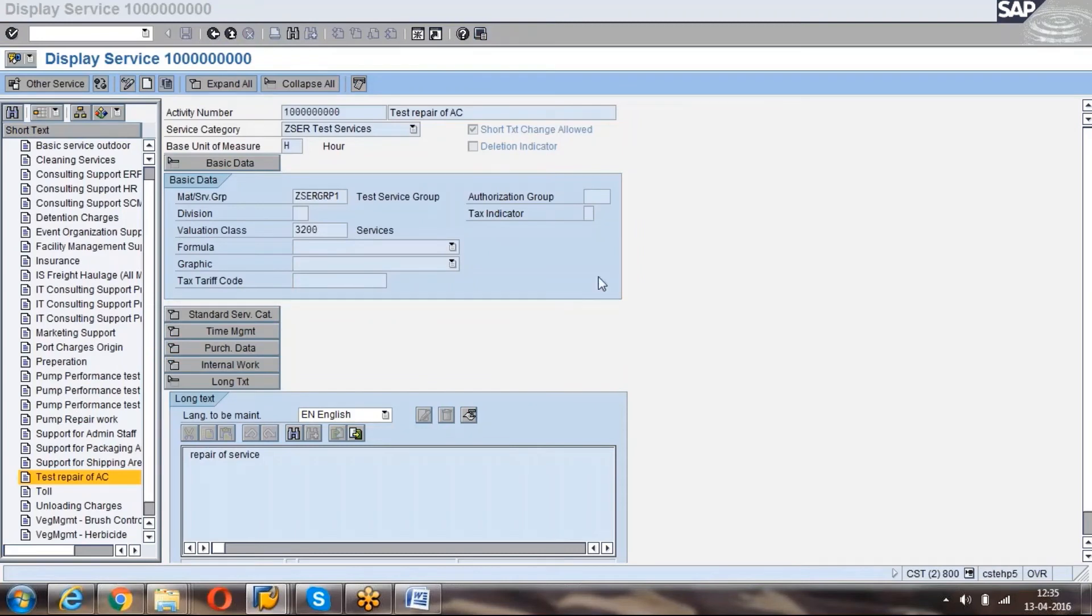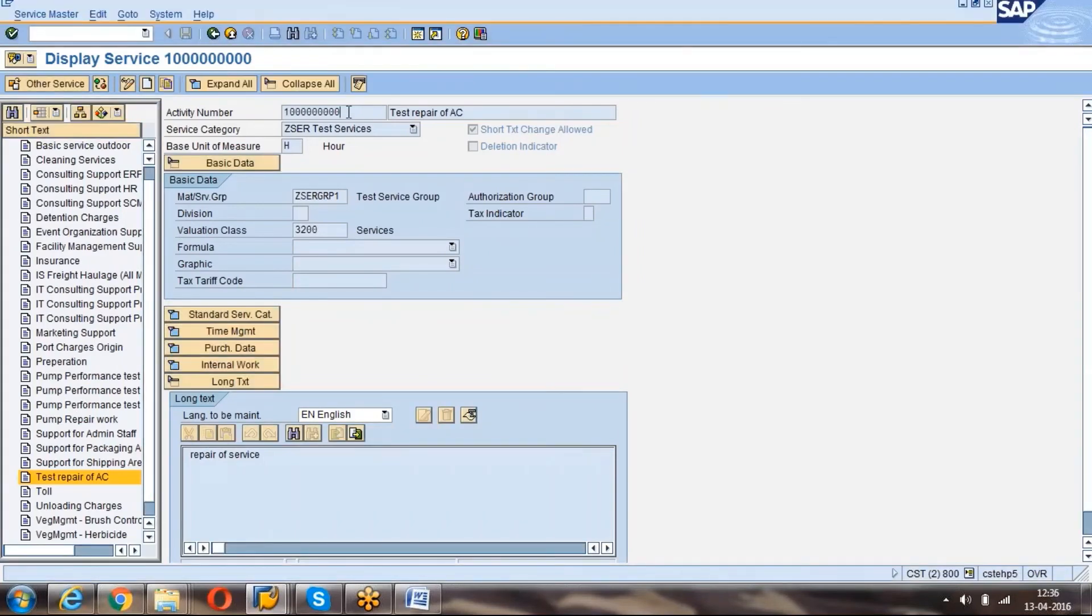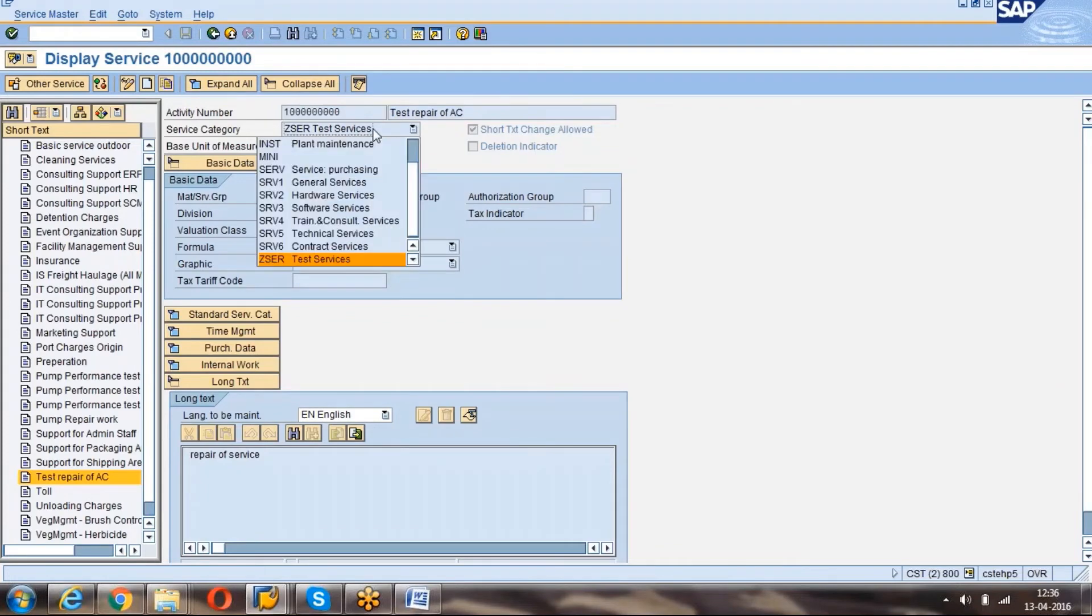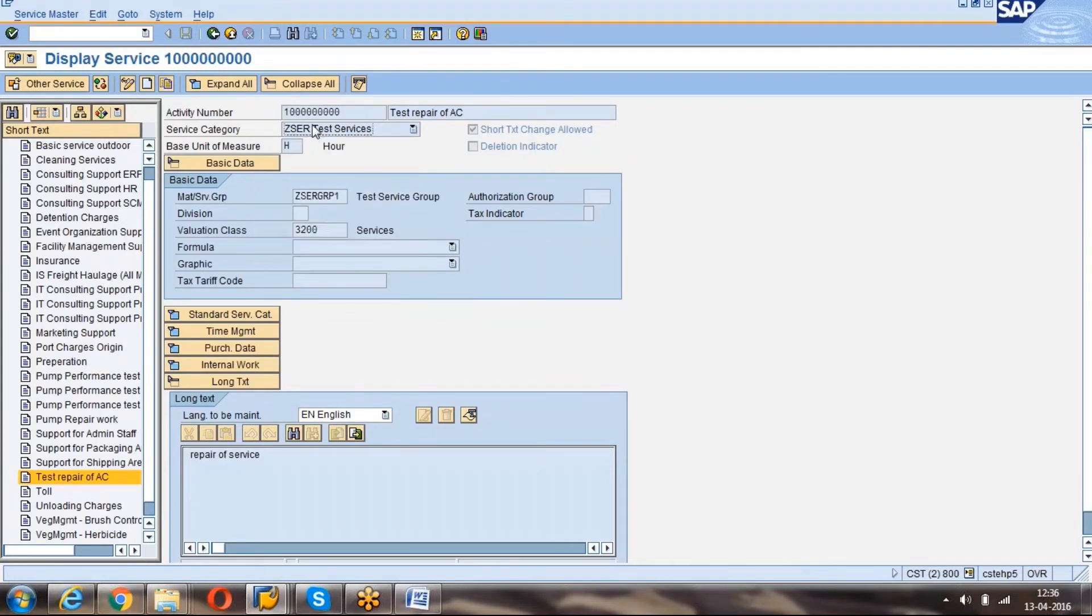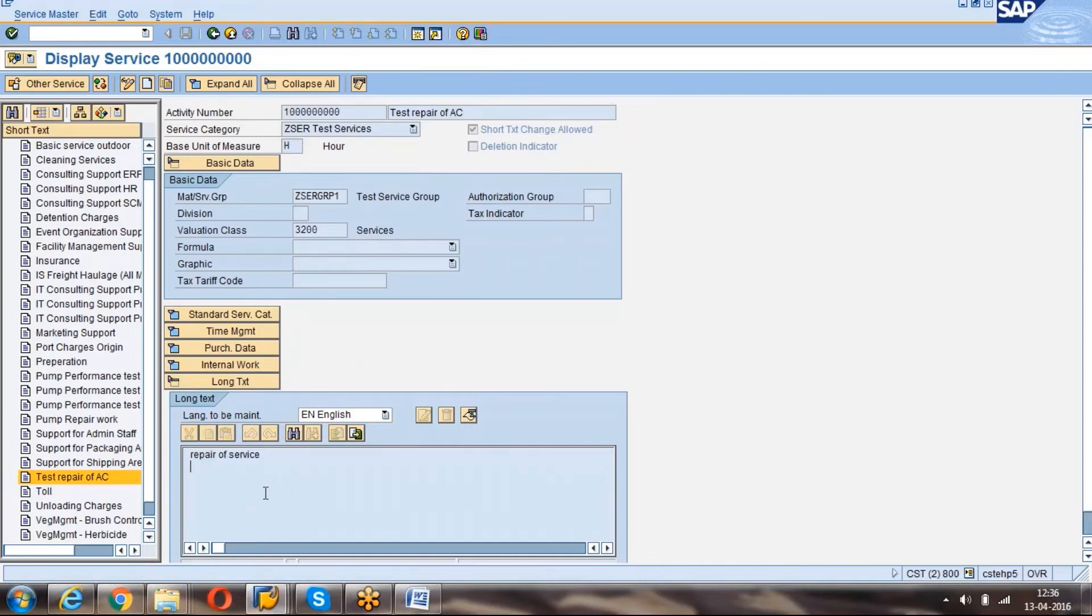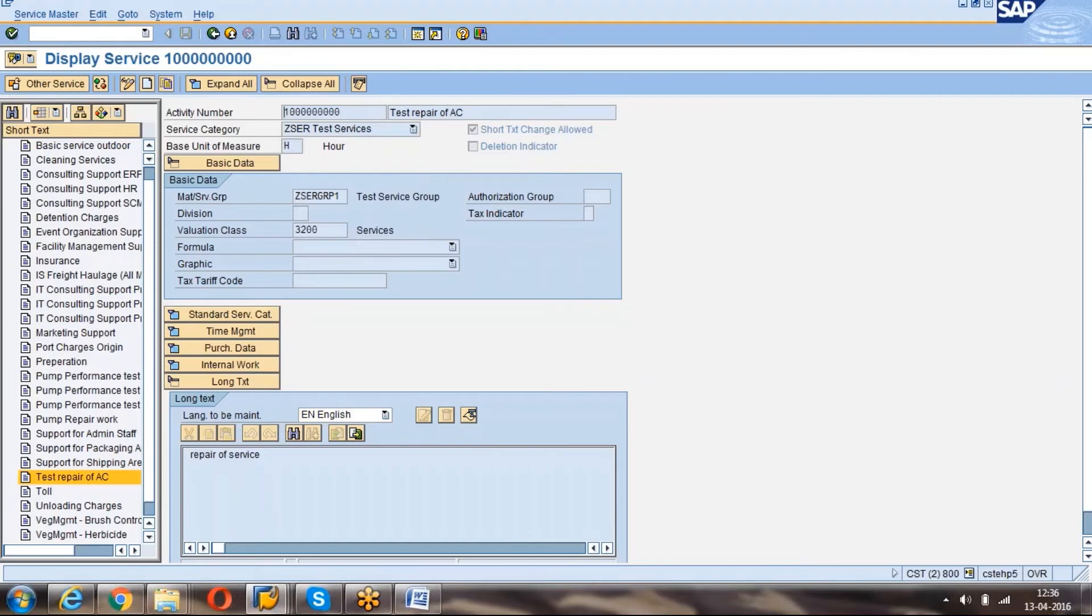Now you can see the display of the service master, the test repair of AC. The respective details, the base unit of measurement, the material service group, everything we can see, these details and all. Like that we can create. If it is an external number range, here we have to give manually the respective service number. If it is internal, system only will propose the value automatically. Like that we have to select it and as per that we can do the activities.